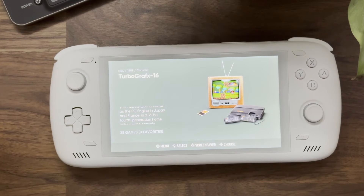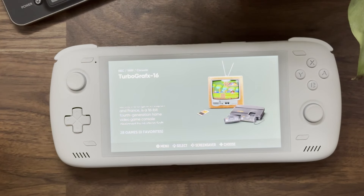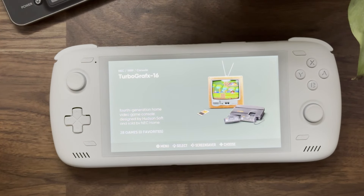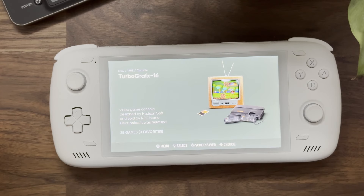That's screensaver in a nutshell — a really cool feature in ES-DE. Hope you like it. If you have any questions, just let us know. Thanks so much.